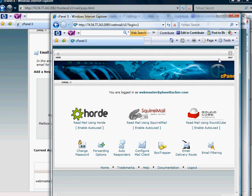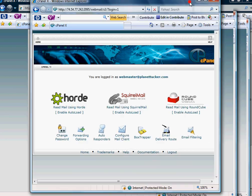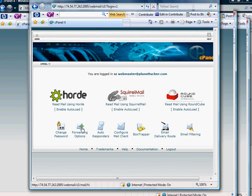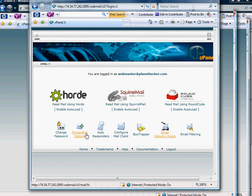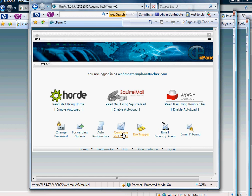But before we get into that, I want you to draw your attention to these icons down here. A lot of people want to know how to do autoresponders or if I want to forward this mail to another mailbox or change my password. You've got all this down here. If you want to configure the mail client to your Outlook, that's what this icon would do here.